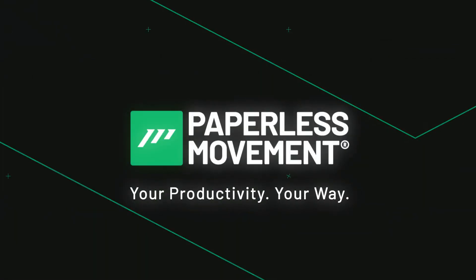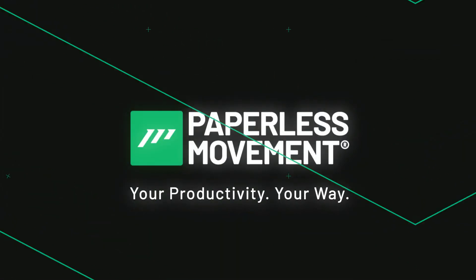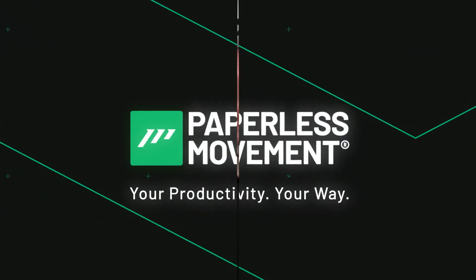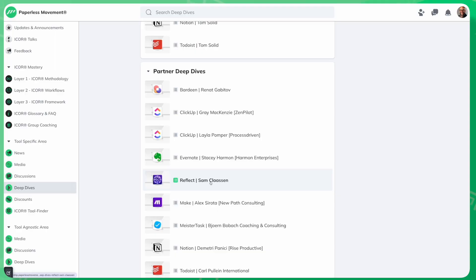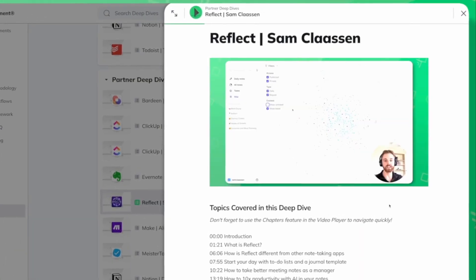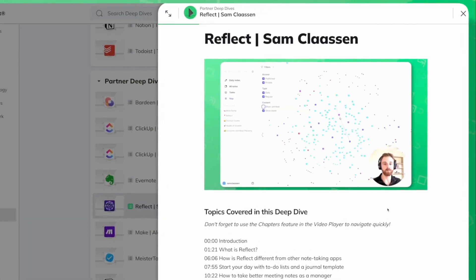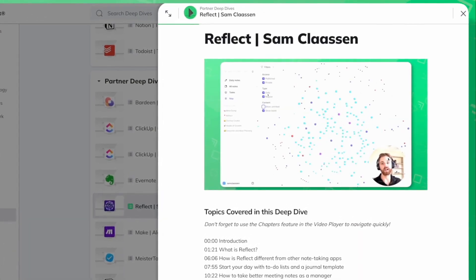Paperless Movement. Your productivity, your way. I'm so excited that Reflect is now a verified partner of the Paperless Movement. As part of this verification process, they provided our members a 30-minute deep dive video exploring in detail how to best use their awesome note-taking tool.